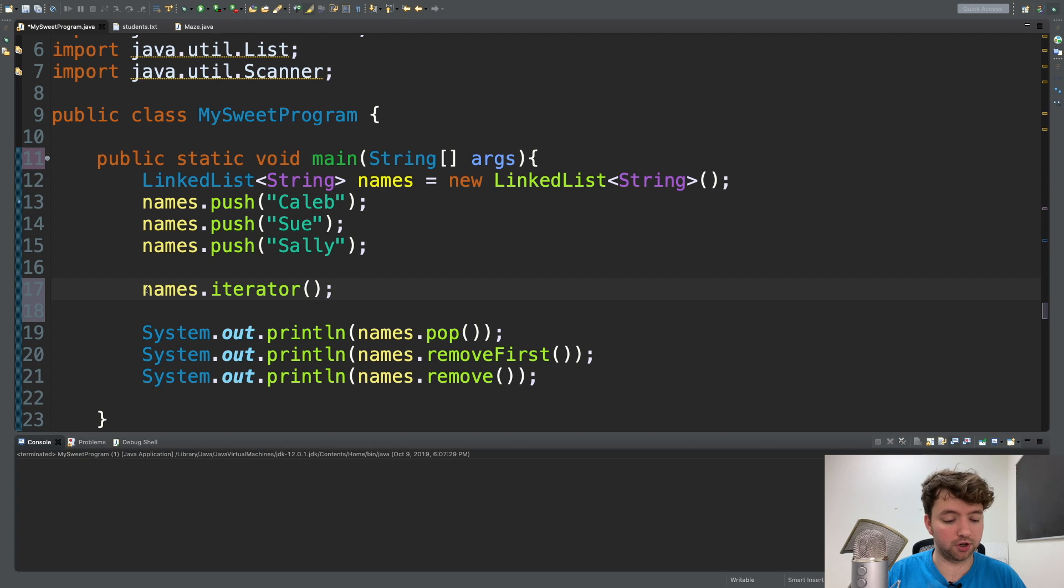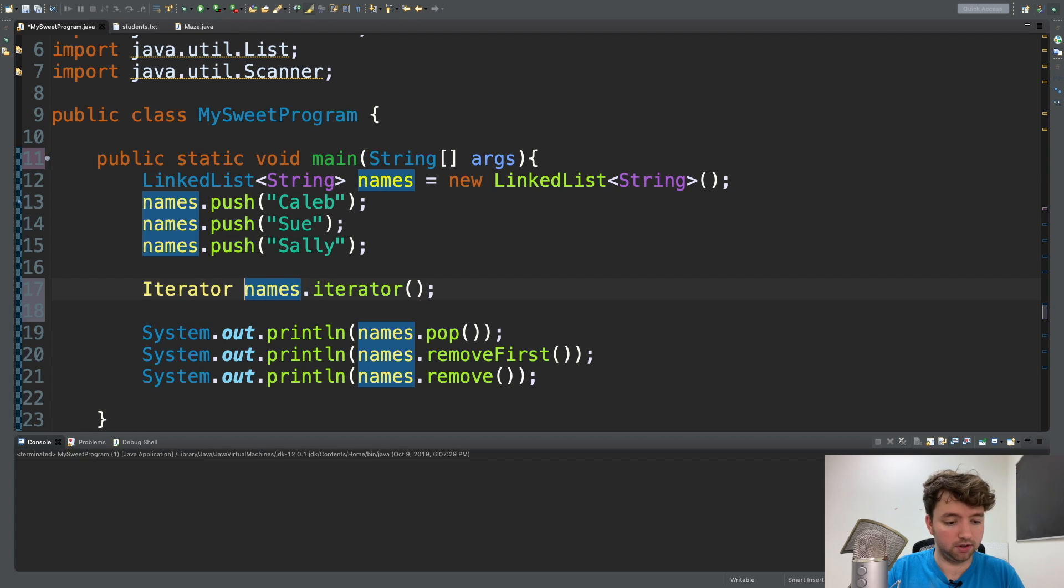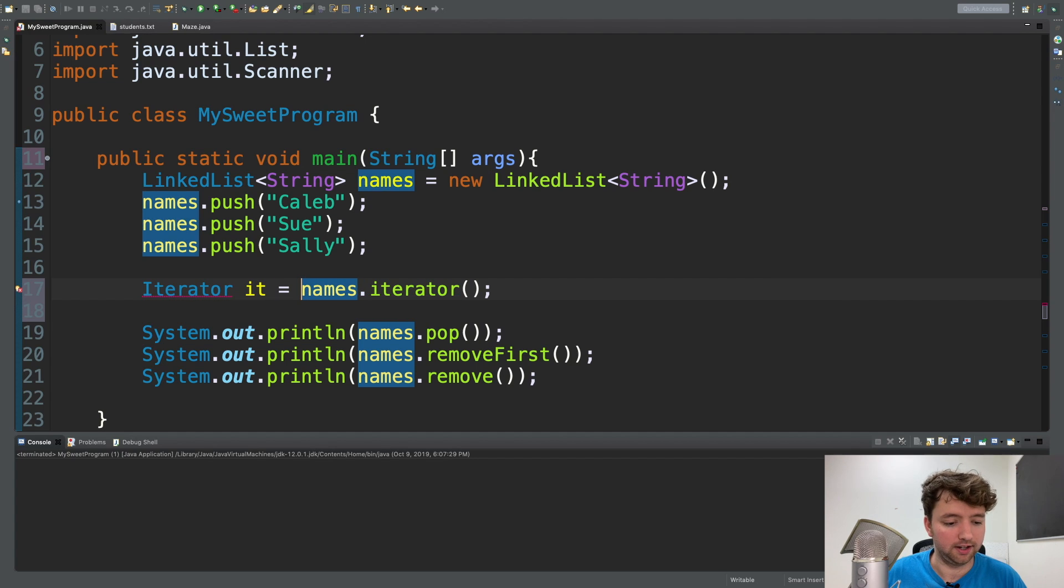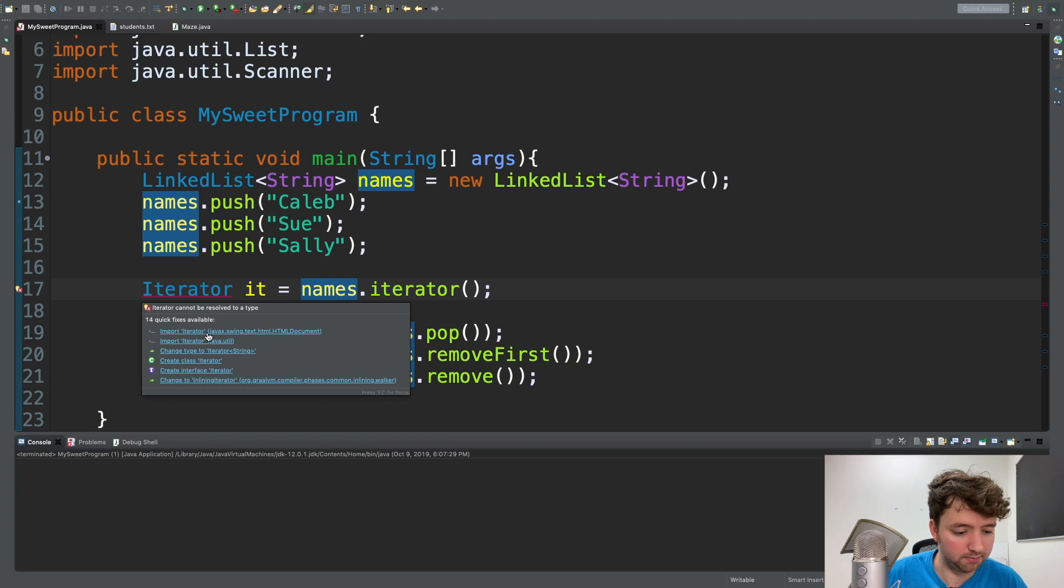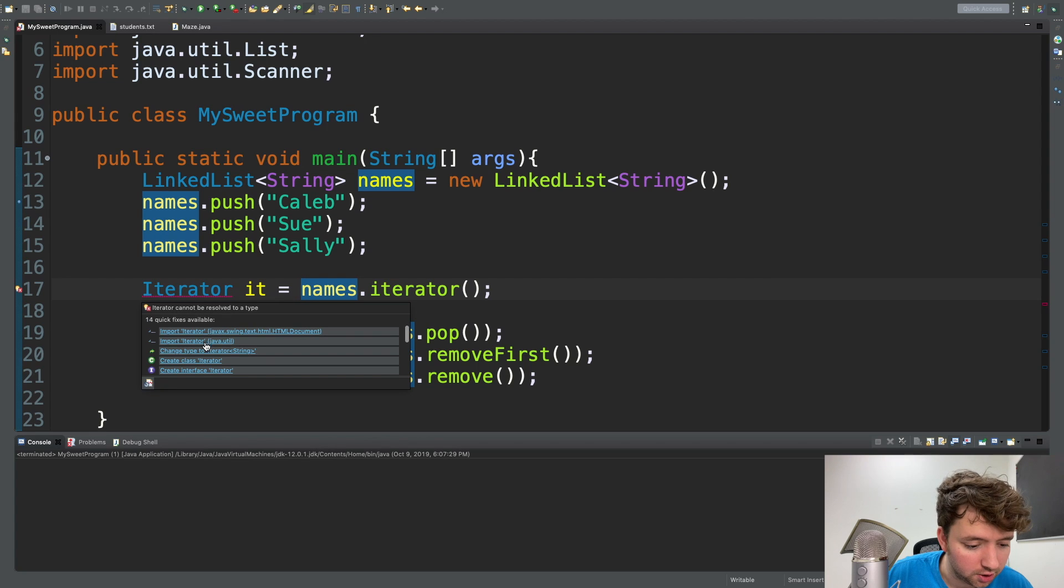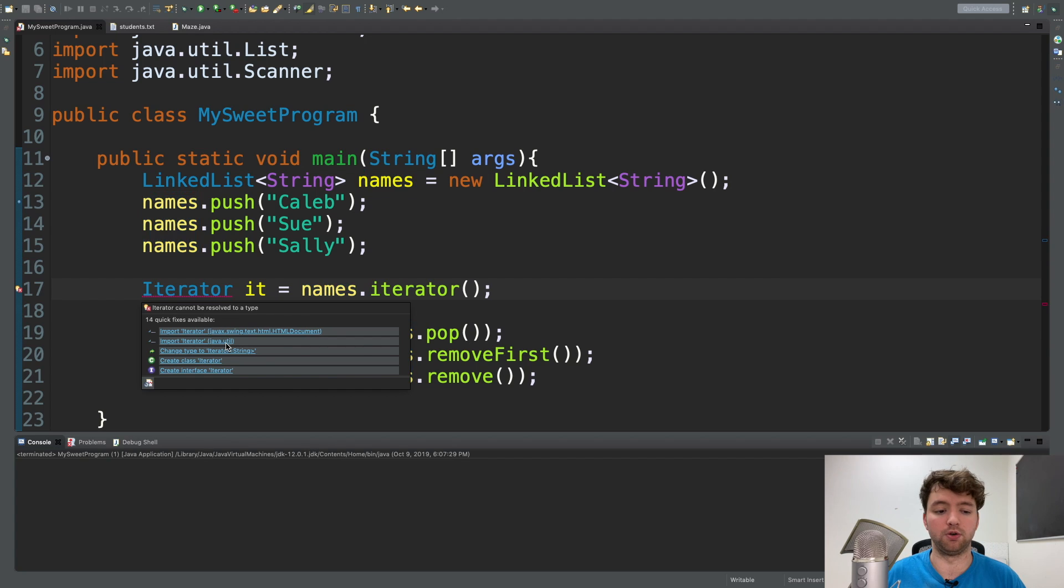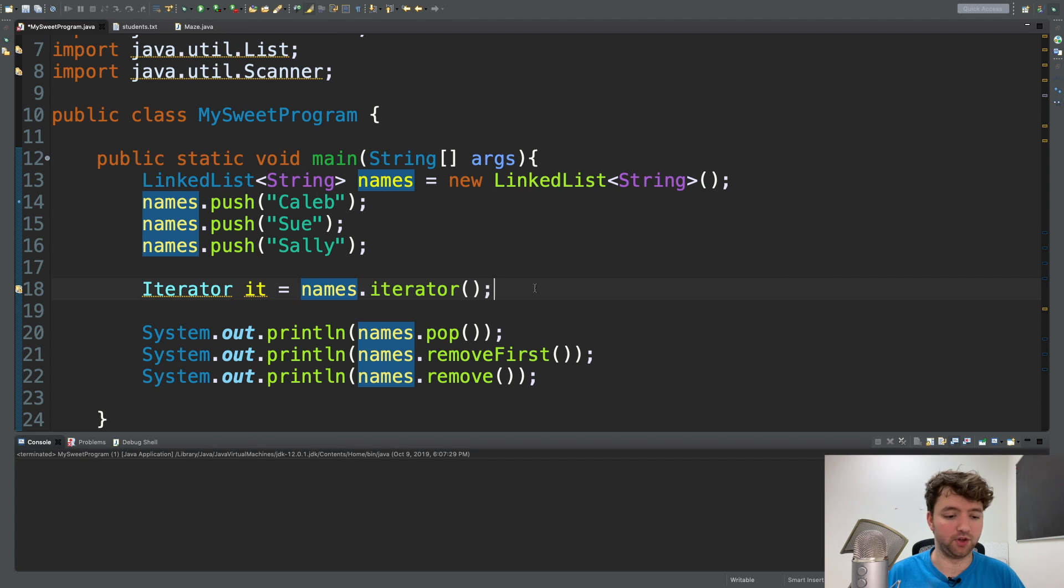And this is going to return an iterator. So we would say iterator and give it a name it and hover over iterator and import iterator from java.util. Always be careful you're clicking the right one here. So it knows what exact type you're looking for. So there we have an iterator.